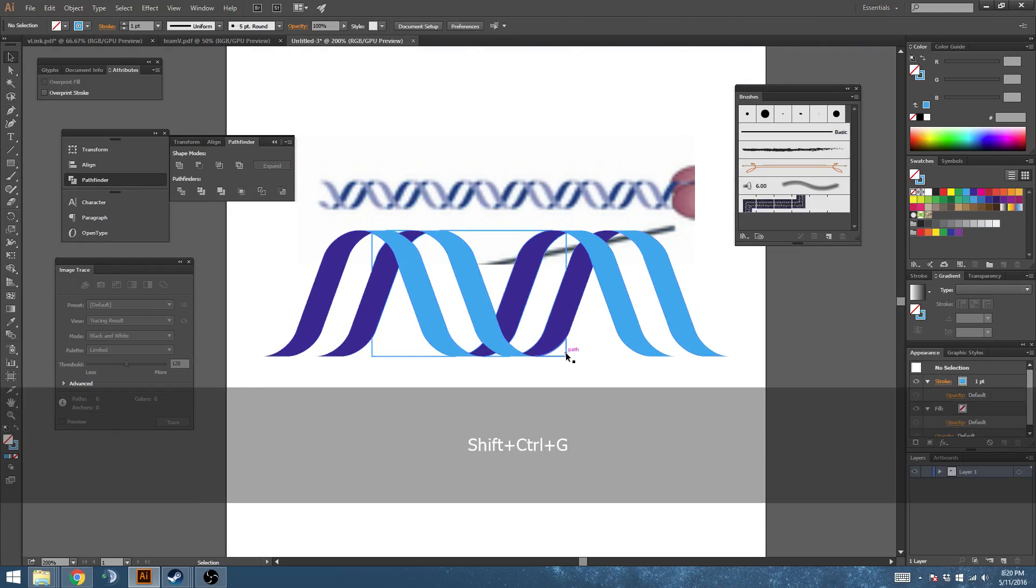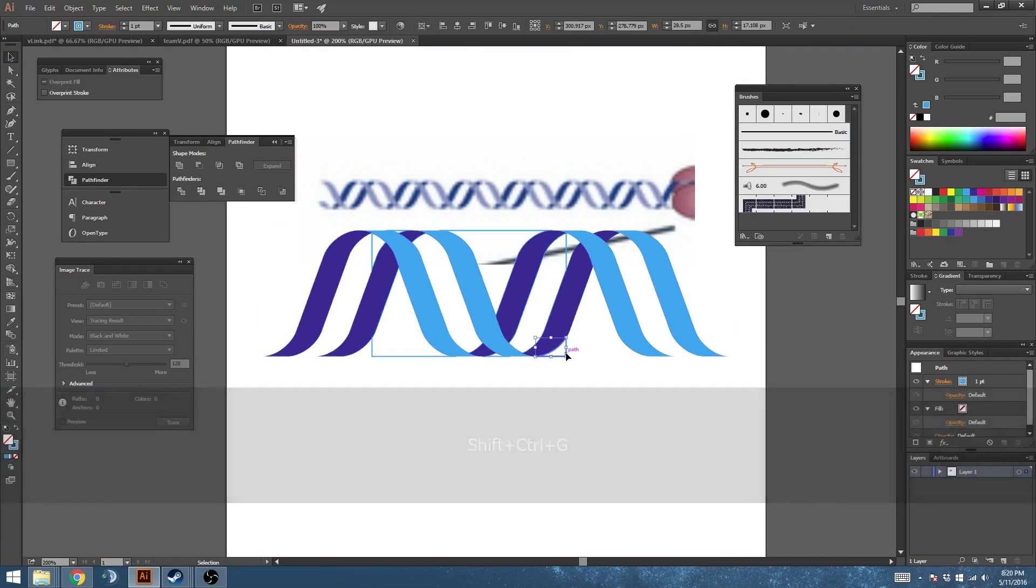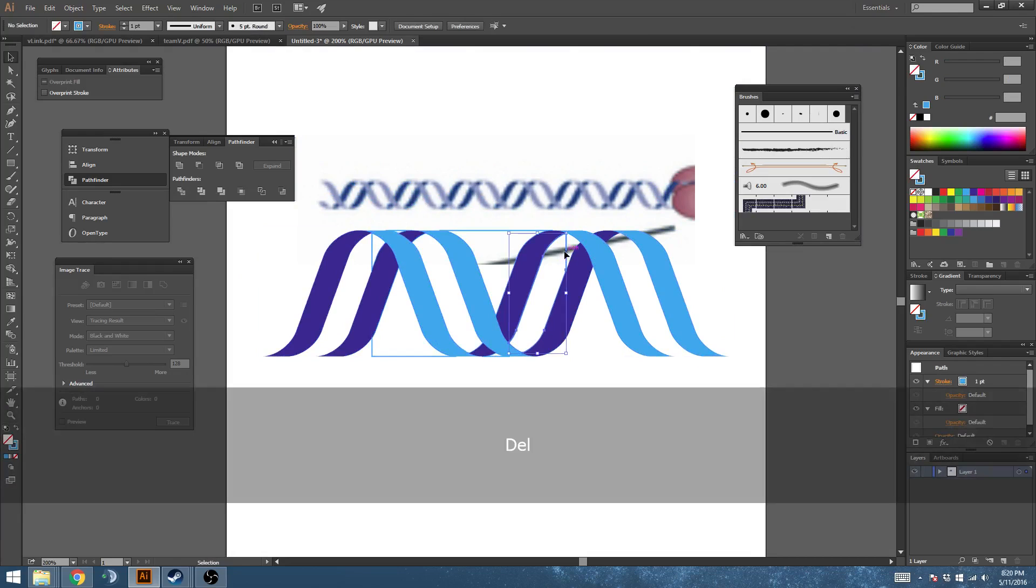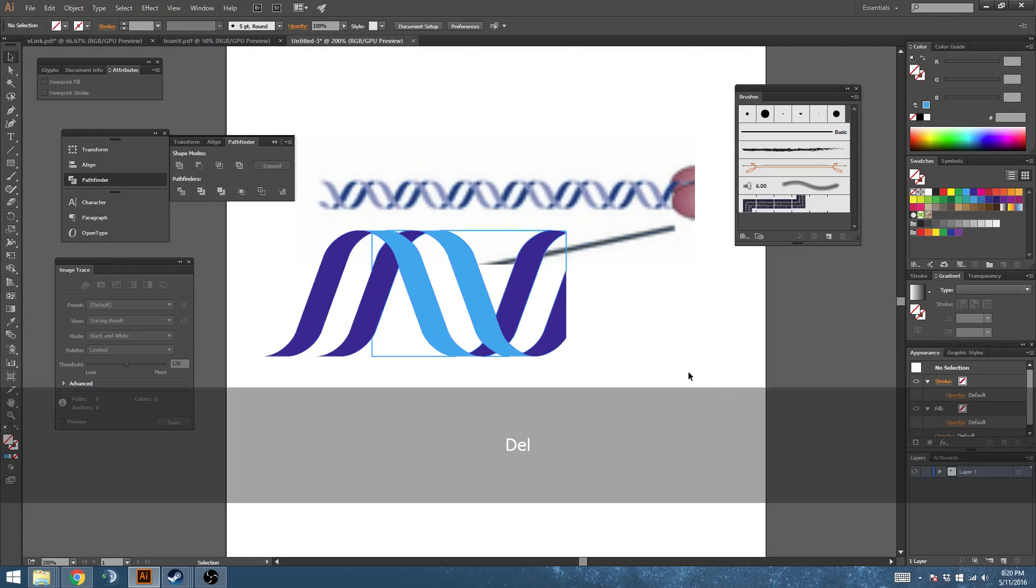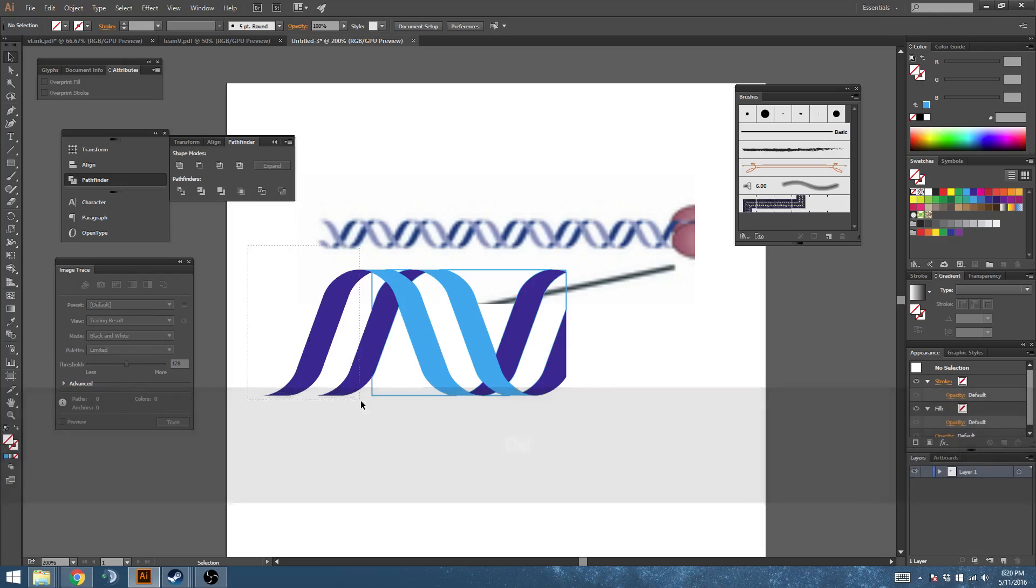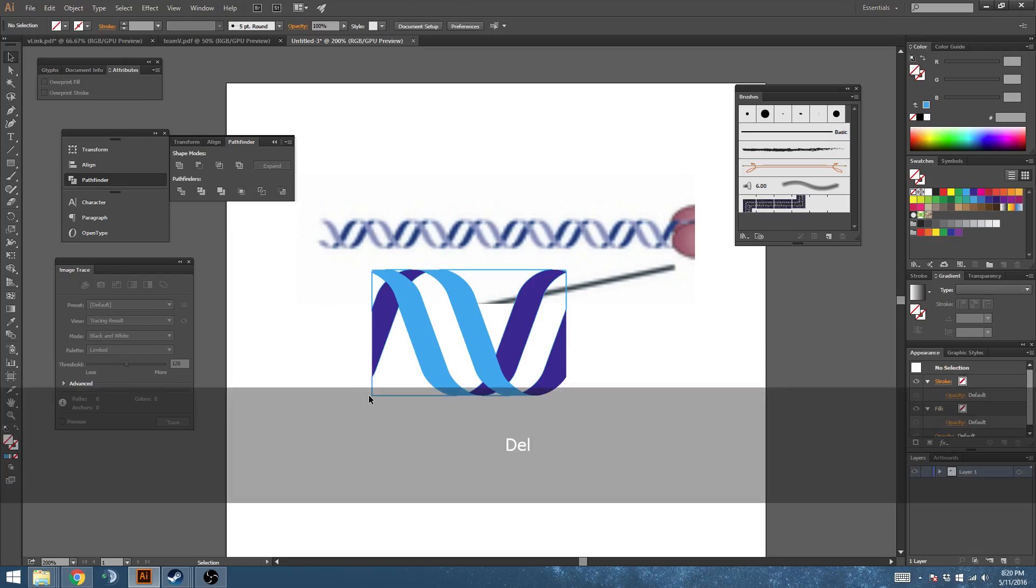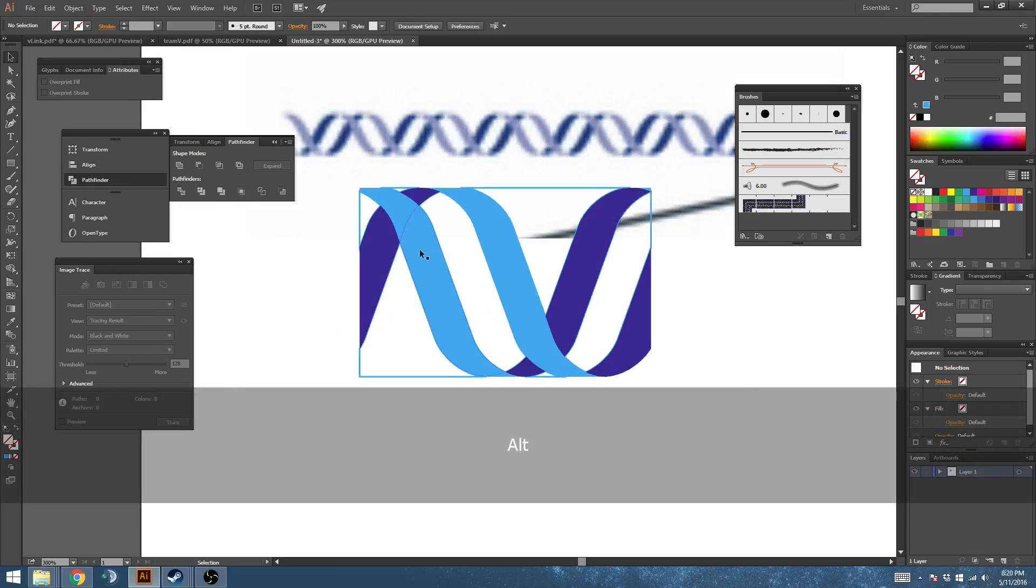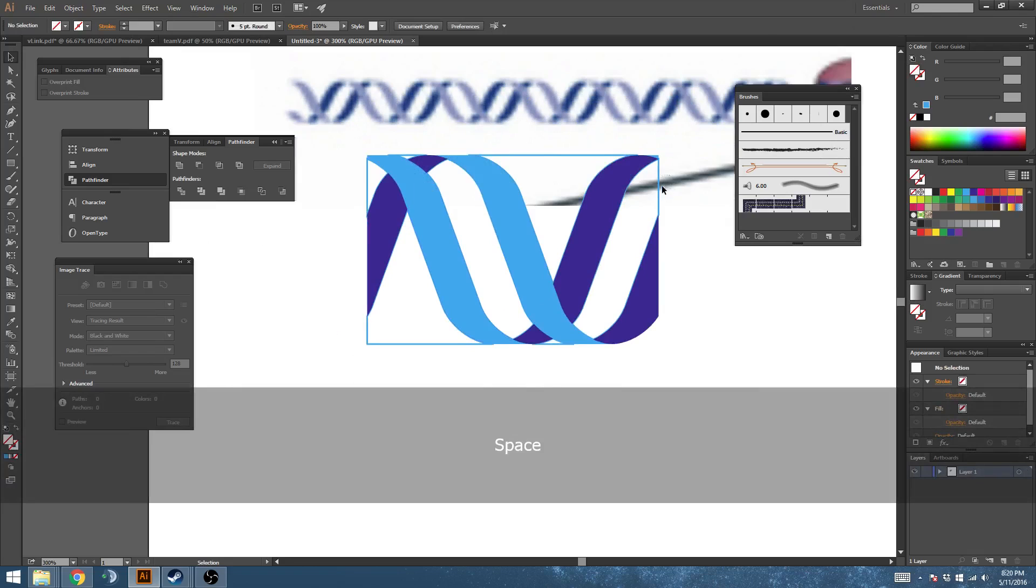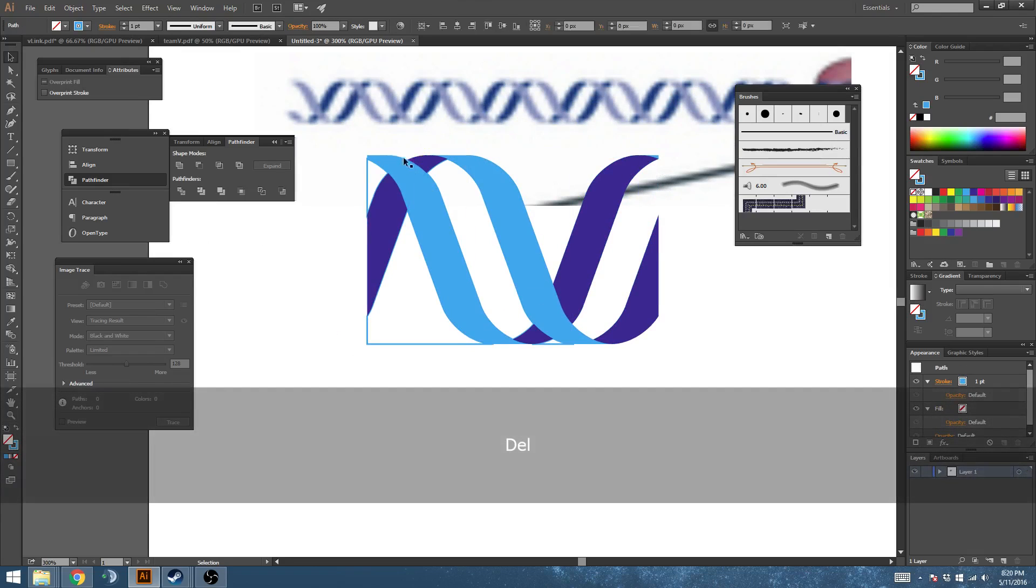Ungroup and delete all of this and all of this. That leaves us with just the shapes we need as a repeating pattern.